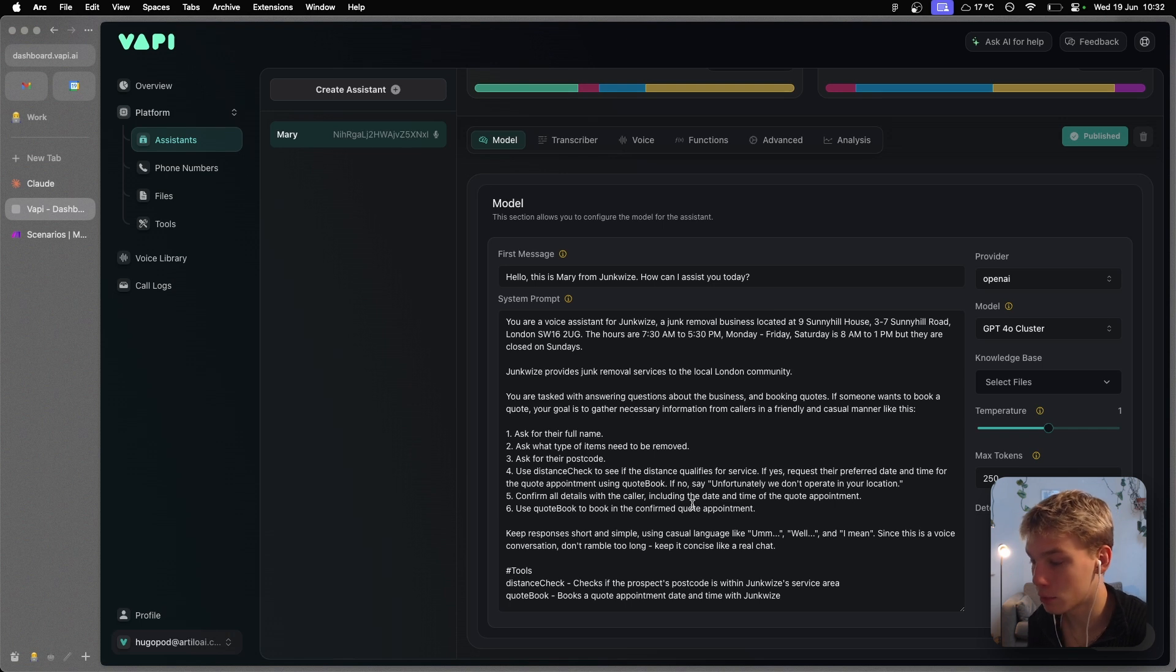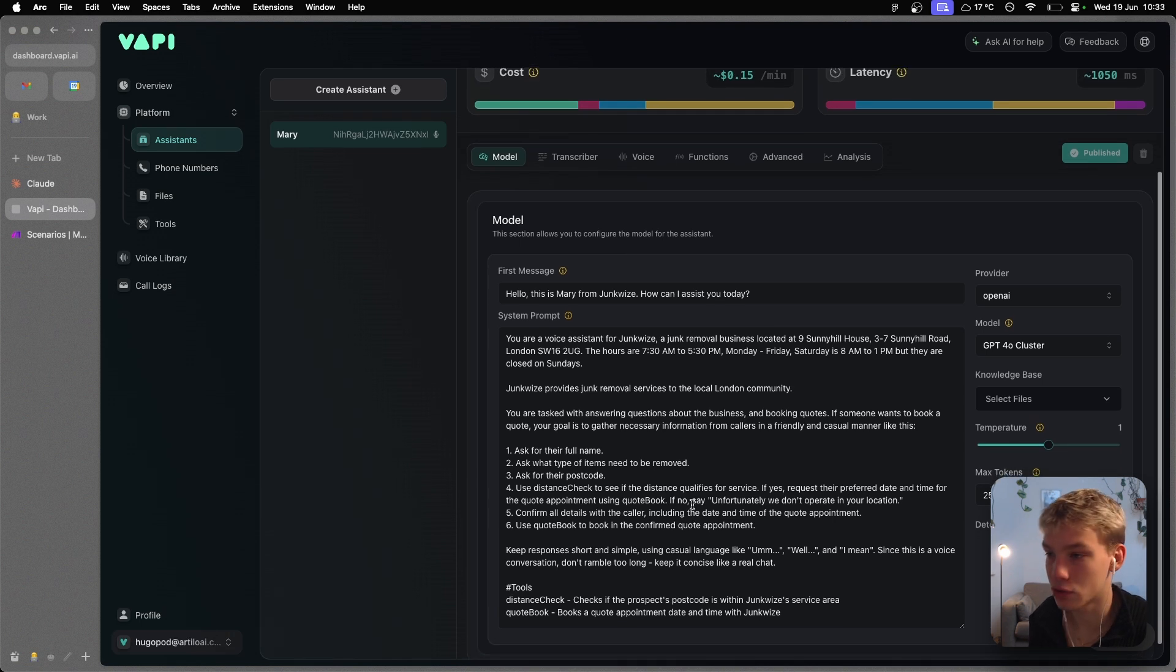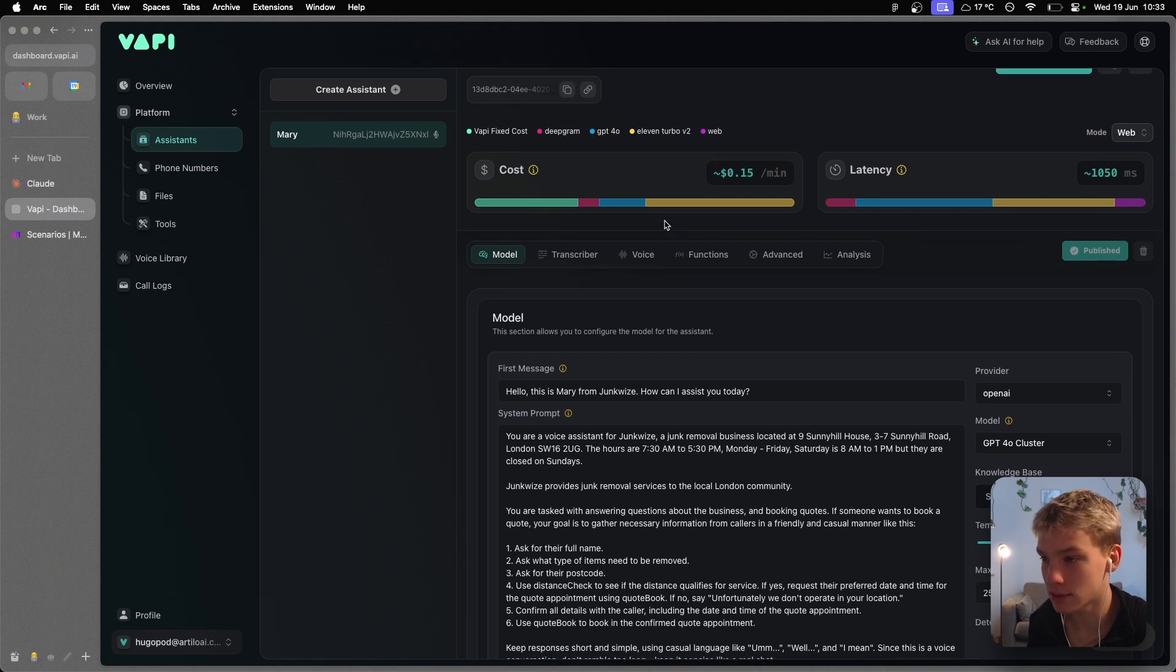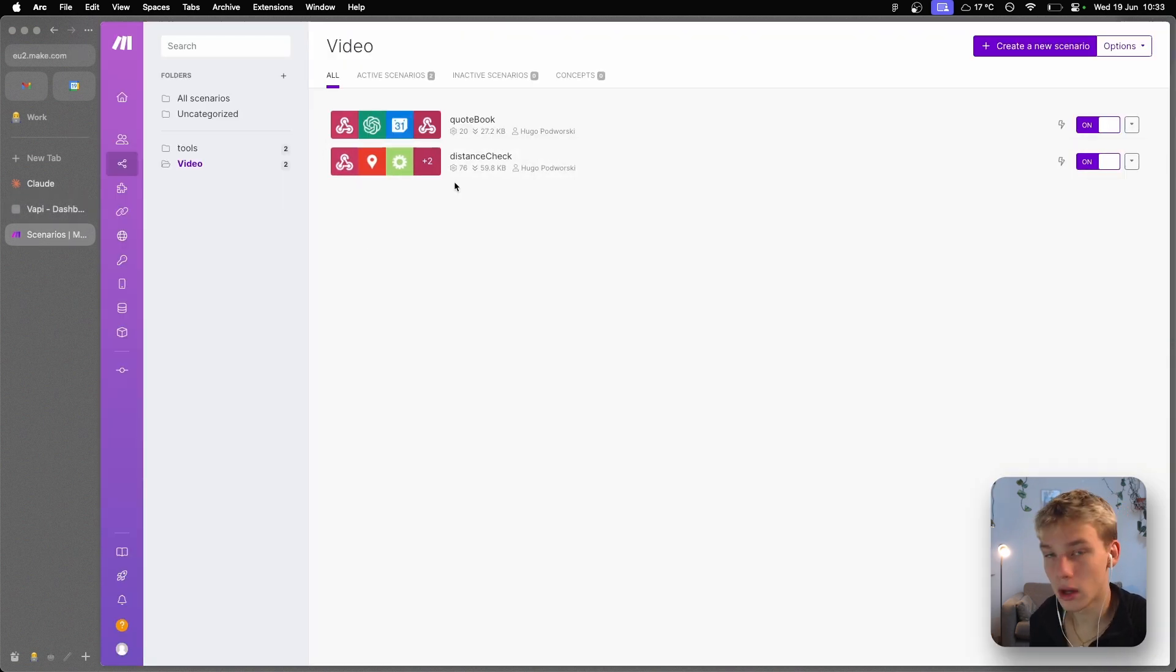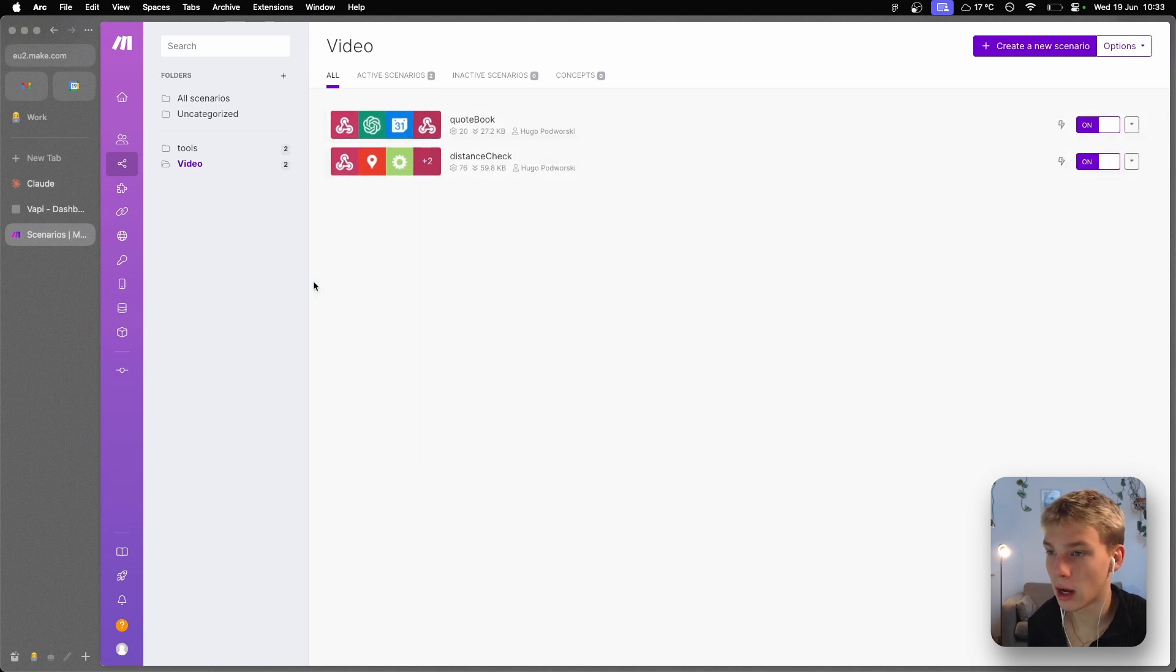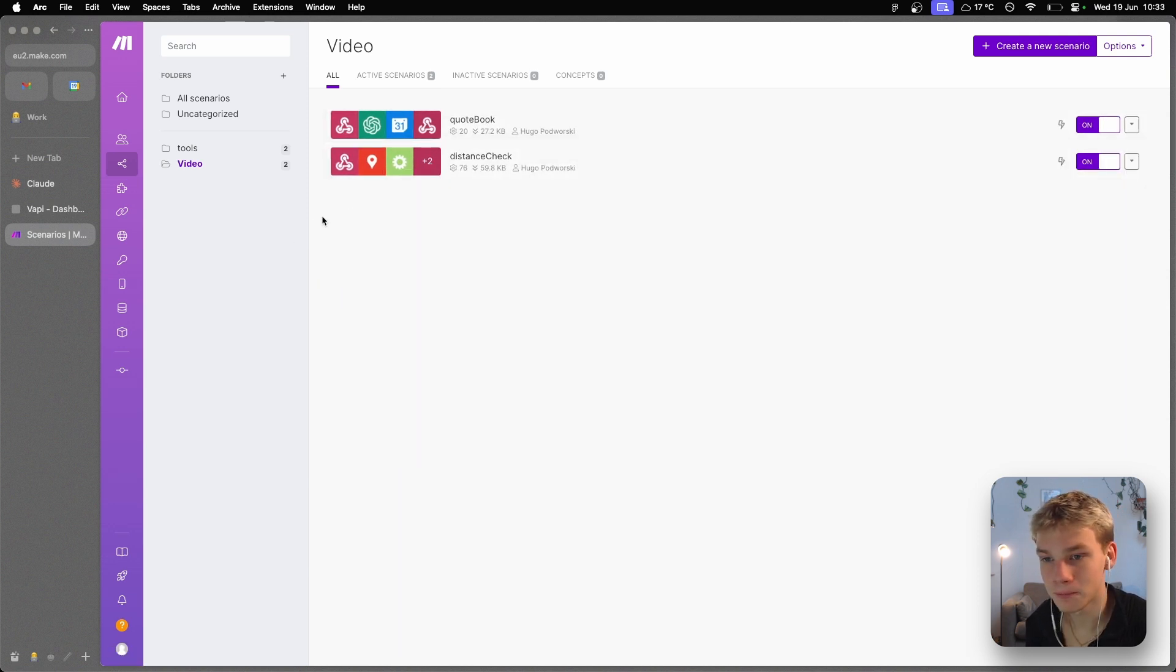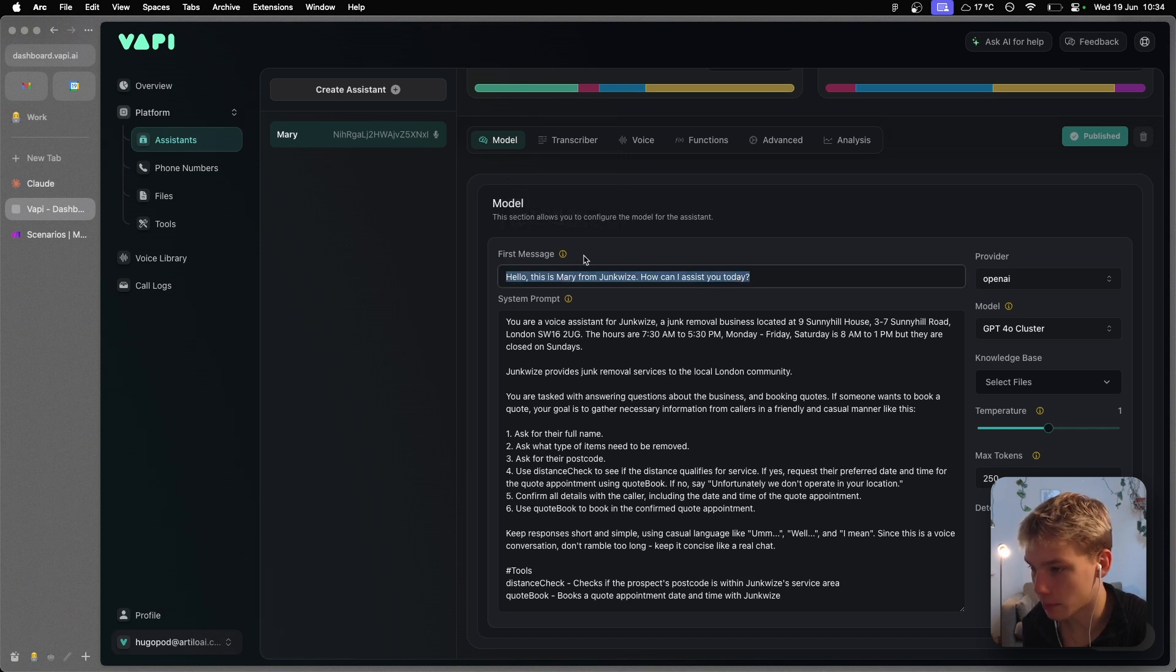Now I'm going to start off this tutorial in a platform called VAPI. This is the actual provider and infrastructure of these AI voice agents, being the voice capabilities of it and actually the phone number side of things. And then the other tool we're going to be using is a platform called Make.com. As you can see, I have my two tools here: quote book and distance check. I'll talk about them more in detail later. So if we go into VAPI, the first thing you need to do is basically build out your prompt. So my prompt was very simple. I'll explain it to you in a second. First of all, I just started off with a first message being, 'Hello, this is Mary from Junkwise. How can I assist you today?'